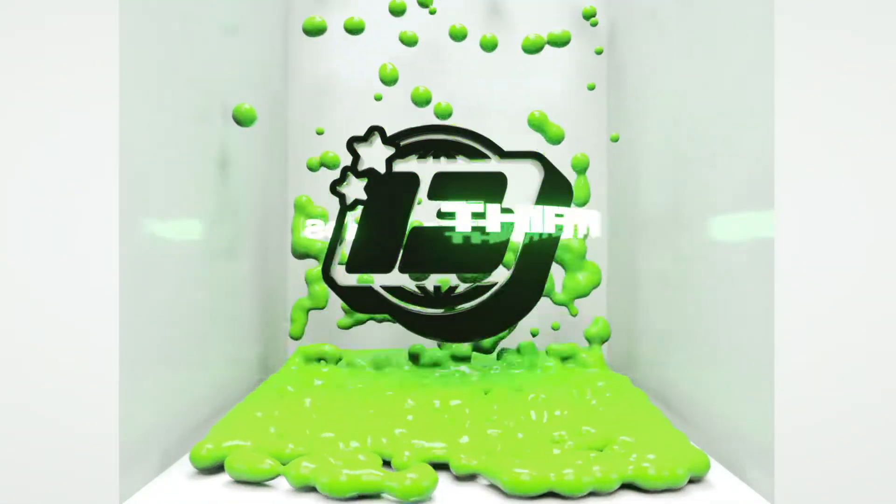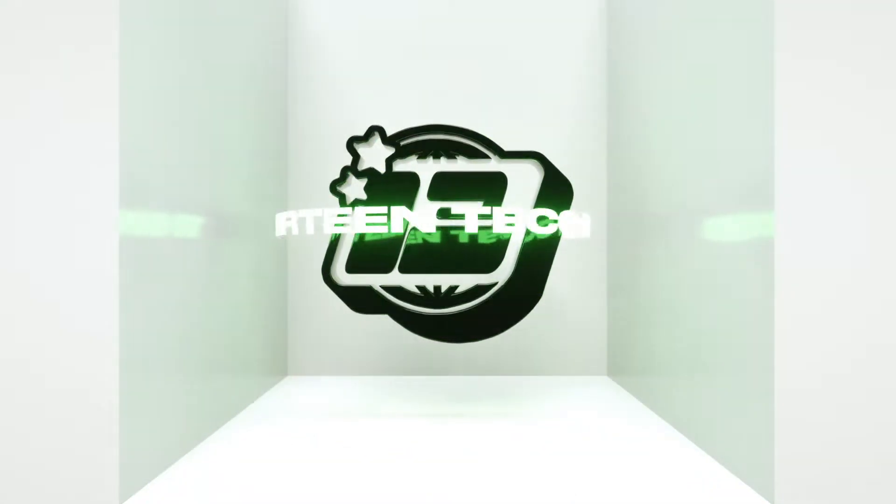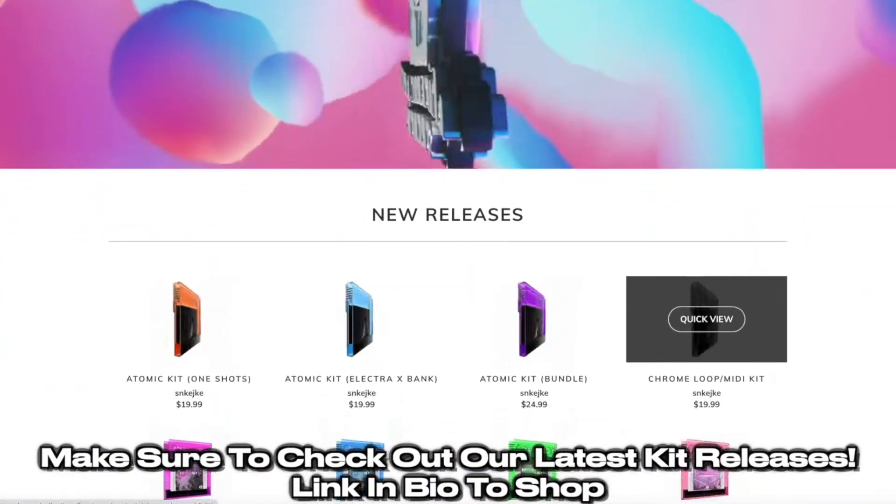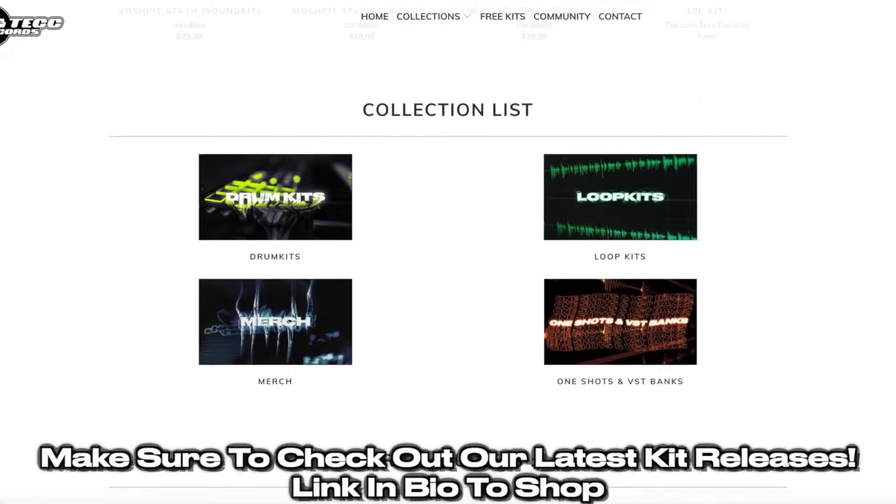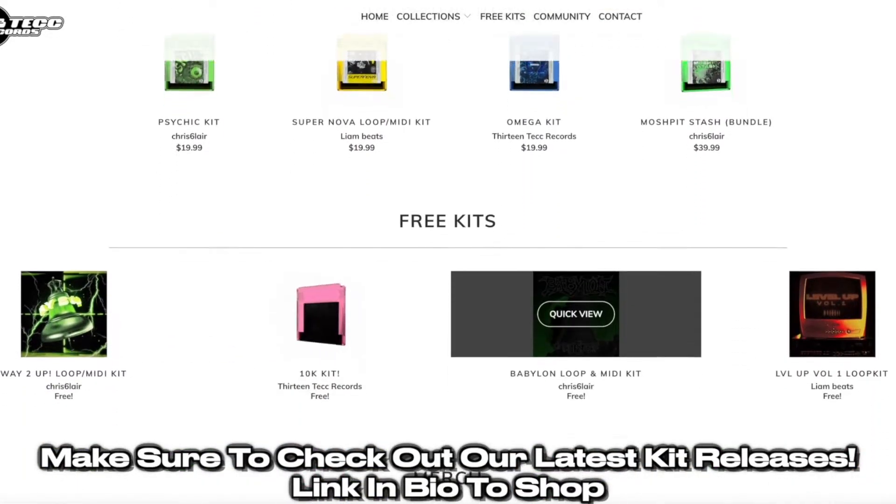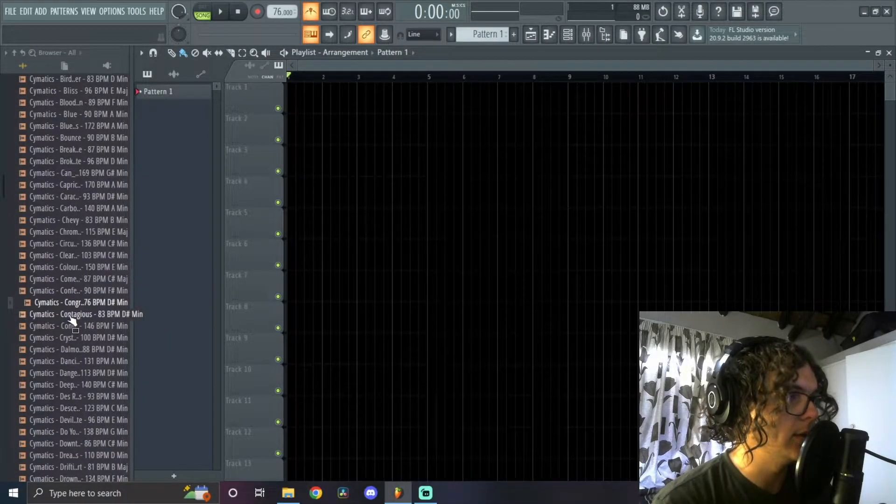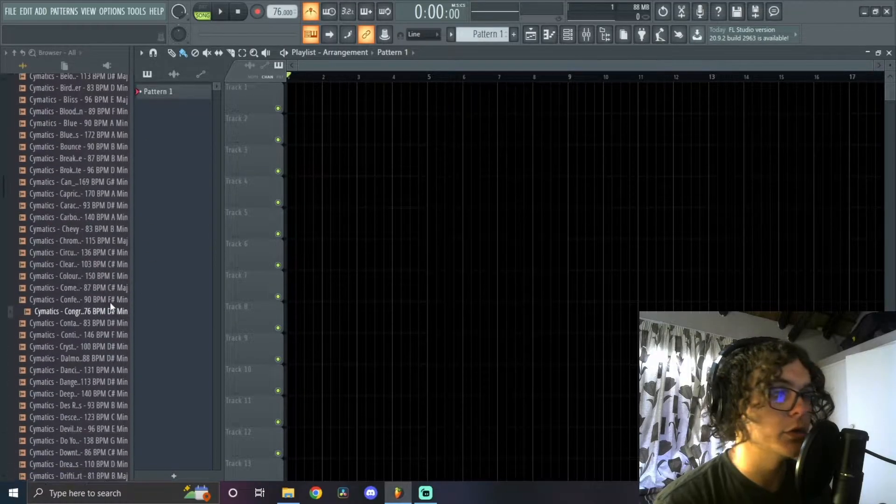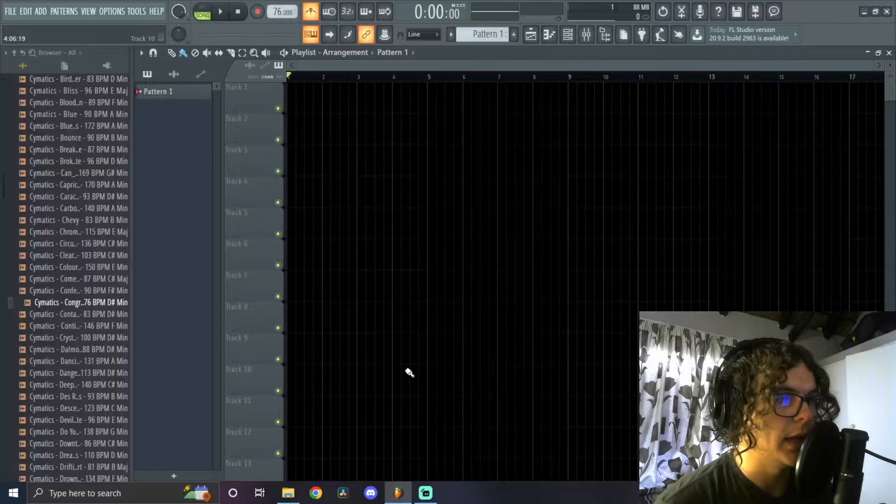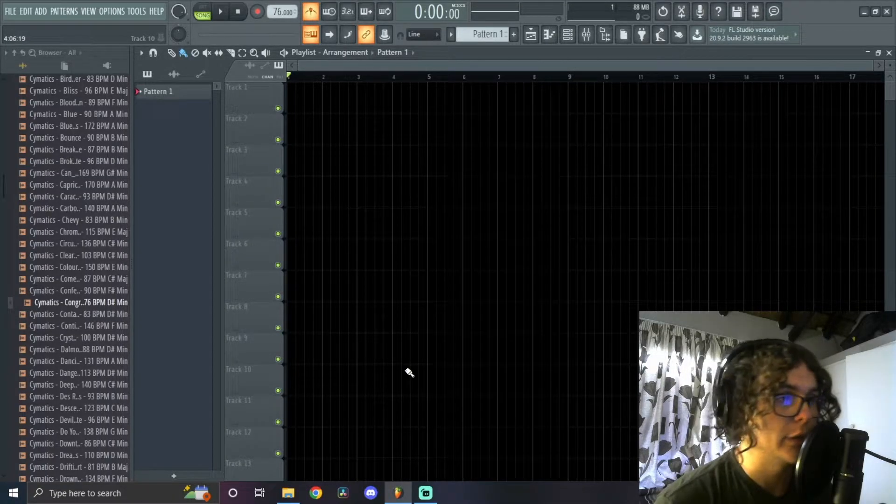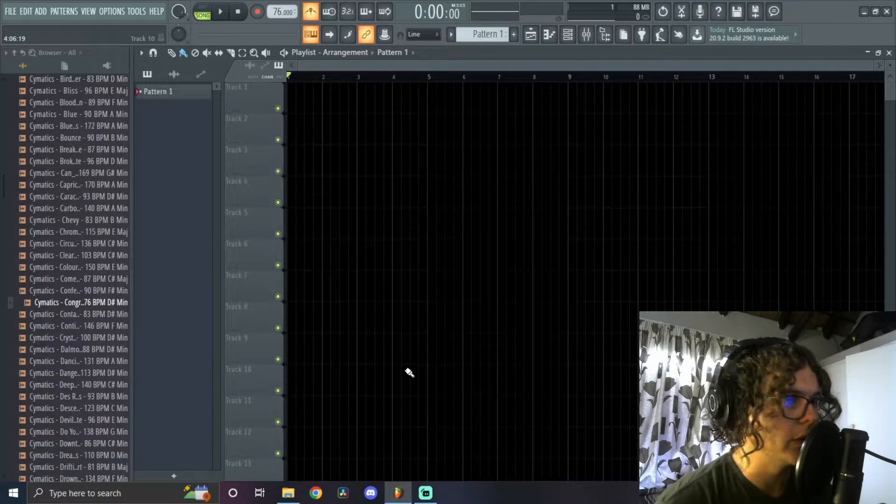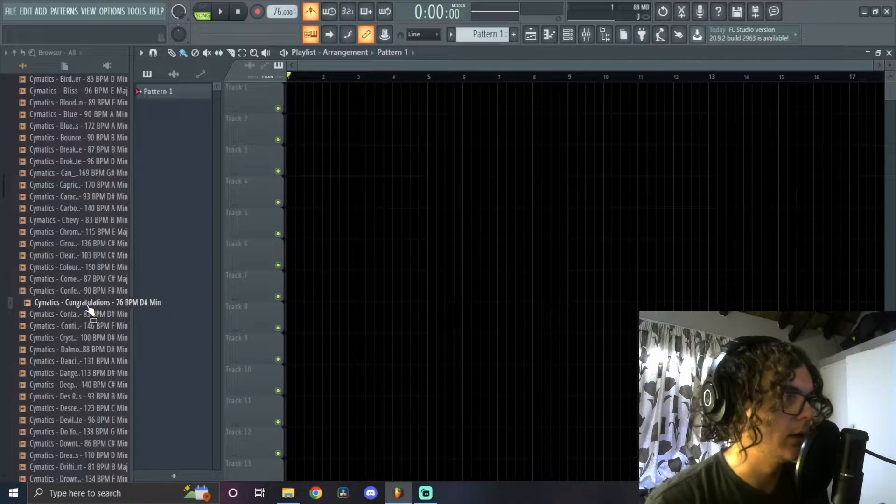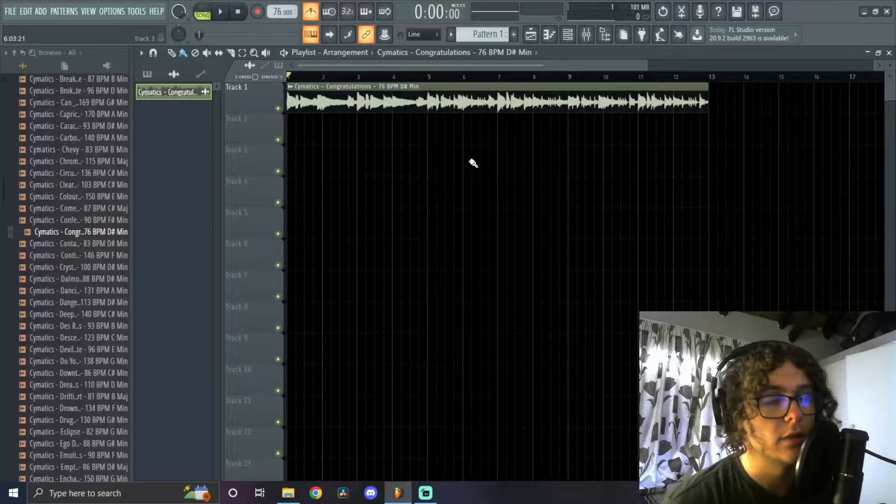Okay, so to start off we got the sample from Cymatics Zodiac Volume 2. Cymatics always has these loops that just sound like samples, and it's free and you can clear it. So I don't want to go through the hassle of getting copyright struck or getting sued by some big boy record label, so I'm going to be going with this Congratulations sample from the Zodiac Volume 2 like I said, and this is how it sounds.